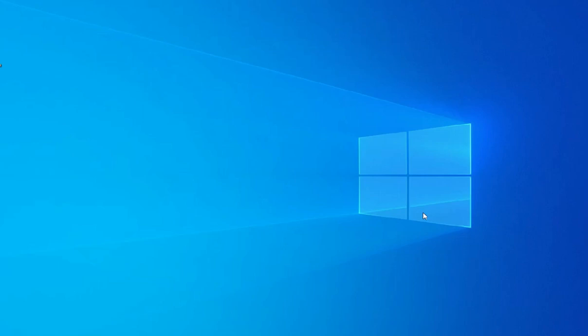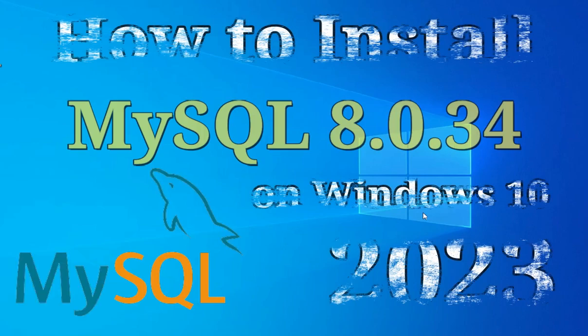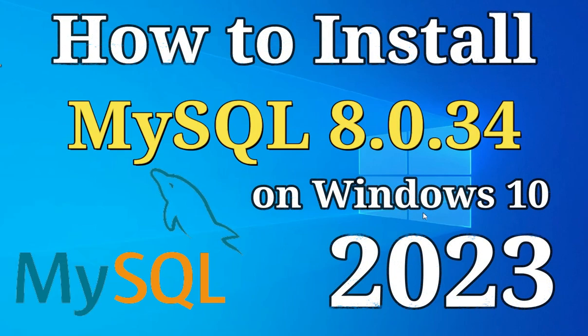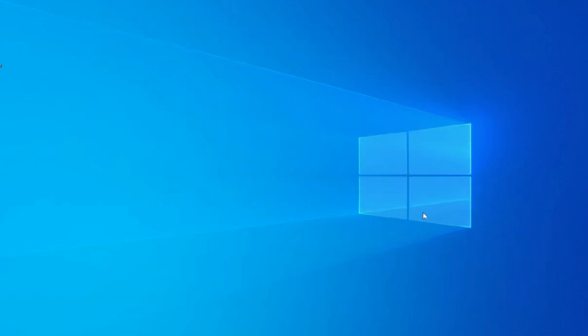Hey guys, welcome back to my channel. In today's video I am going to show you installation of MySQL 8.0.34, and also I will be showing you how to use it. So let's start the video.